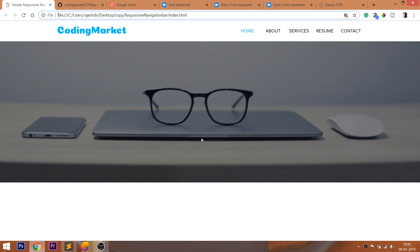Hello everyone. Welcome to my channel. In this video, we are going to create the responsive navigation bar using HTML, CSS, and jQuery.